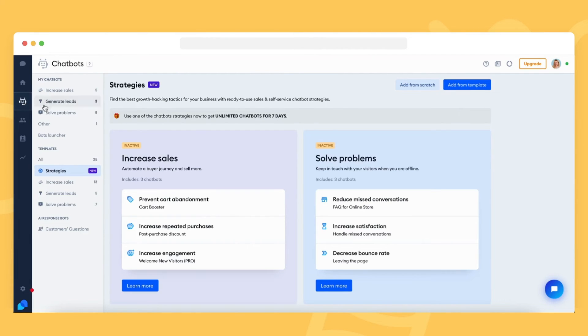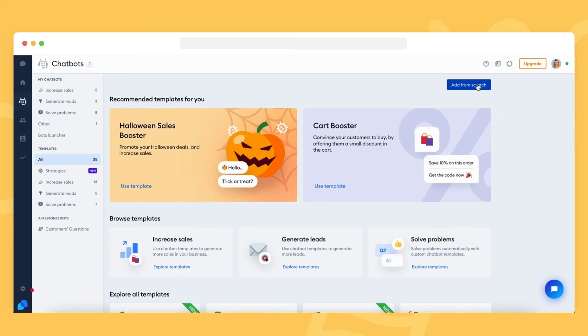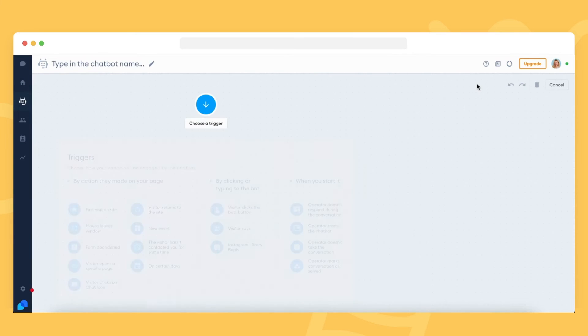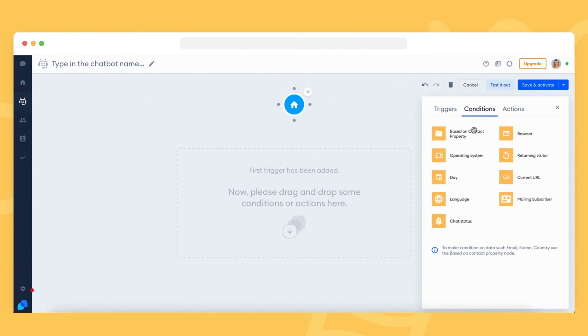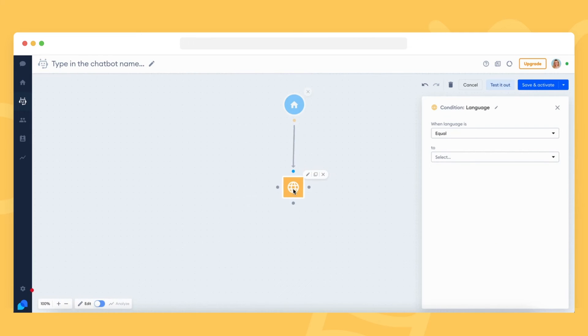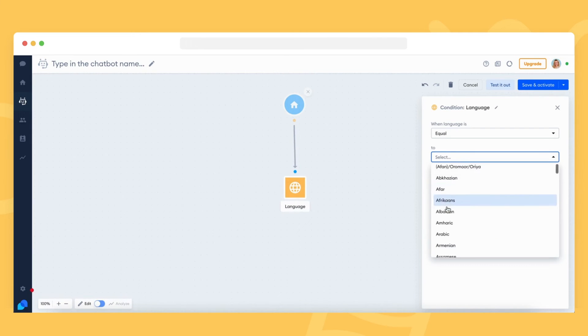If you want to create a multilingual bot, you can place the language condition into it before any content that has different language versions. Chatbot messages are never automatically translated.